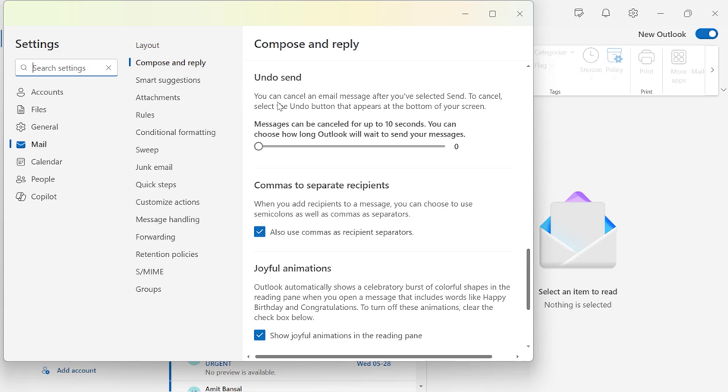Now here you can cancel an email message after you have selected send. To cancel, select the Undo button that appears at the bottom of your screen.